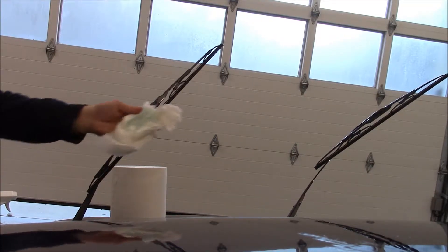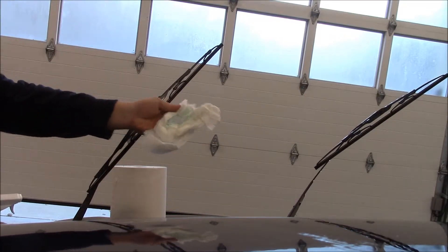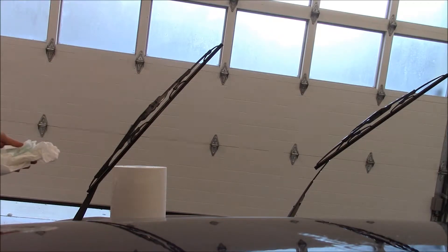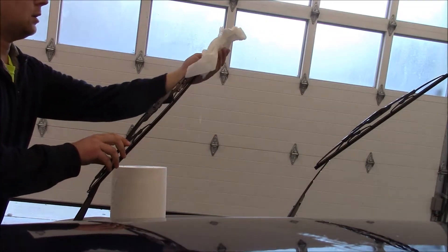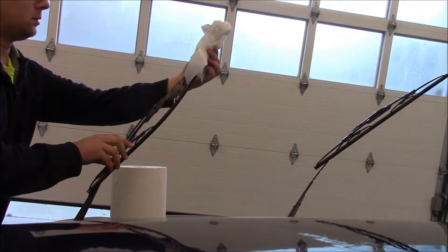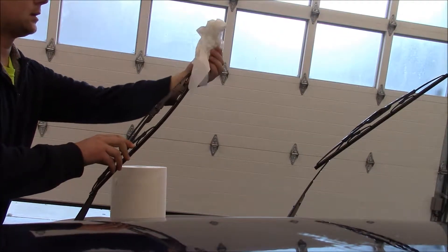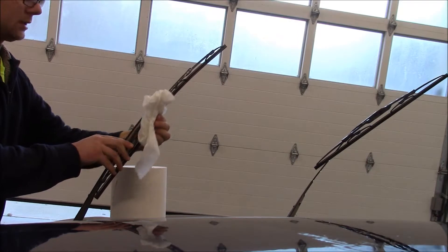I've got a paper towel, load it up, and just go like this.